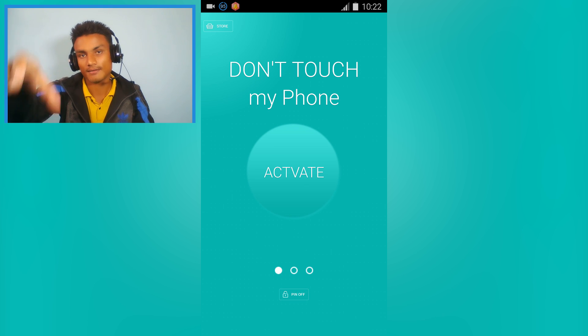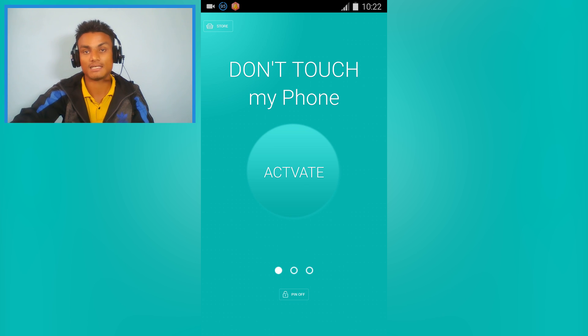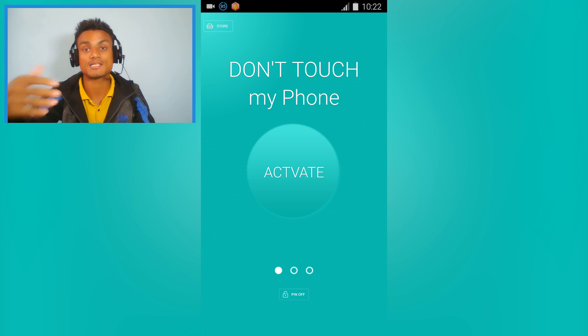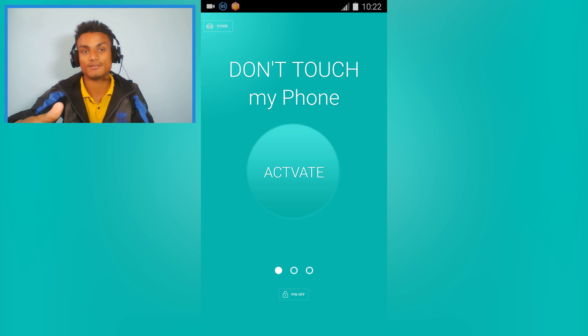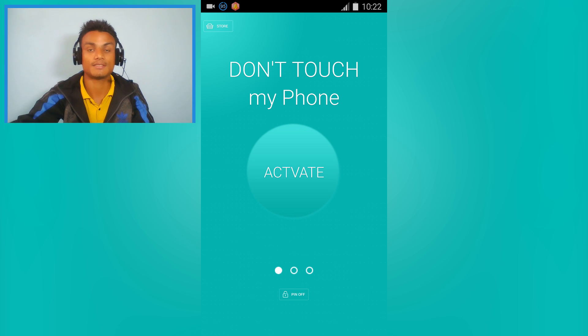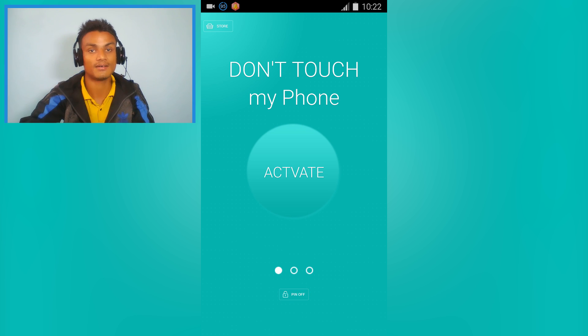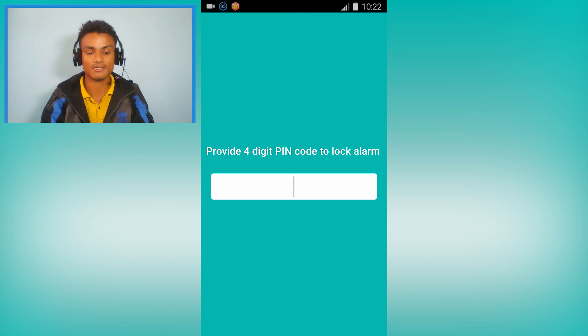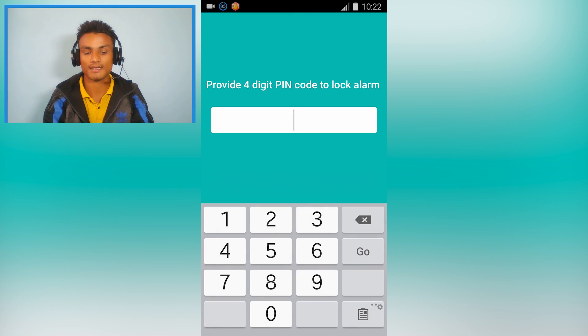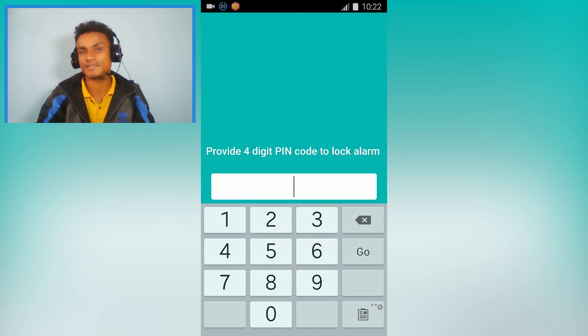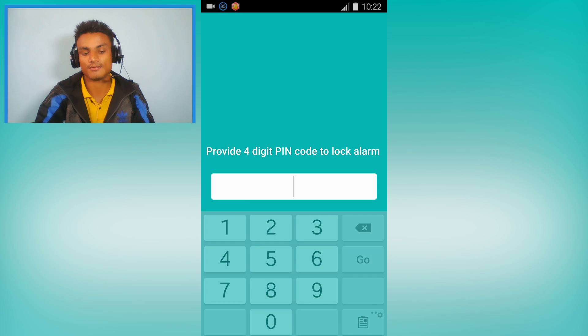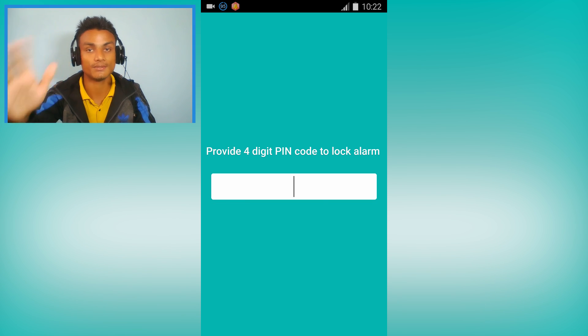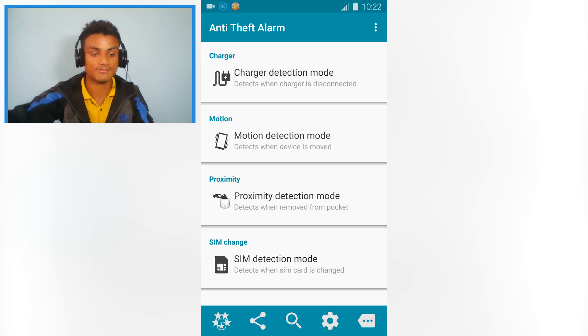If someone grabs your phone, even you, it will sound a siren and you'll be able to know someone is touching your phone. Really cool. You also have PIN protection - you can set a PIN to deactivate it.